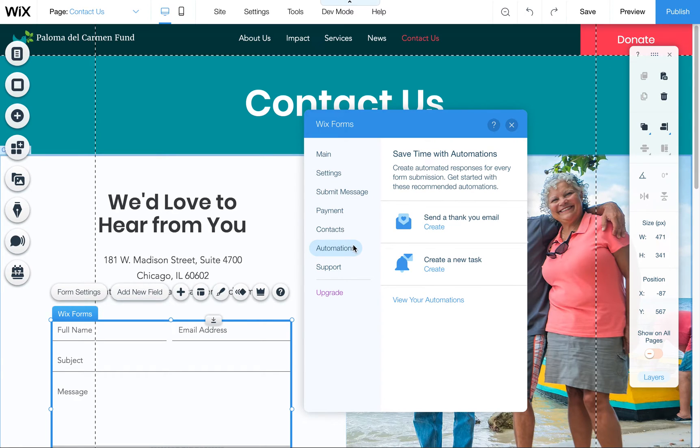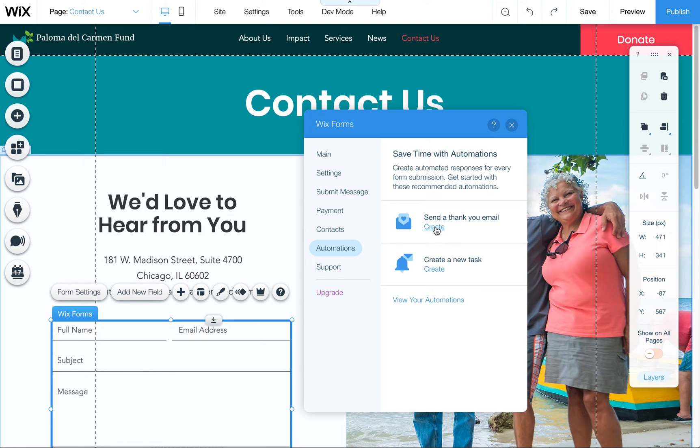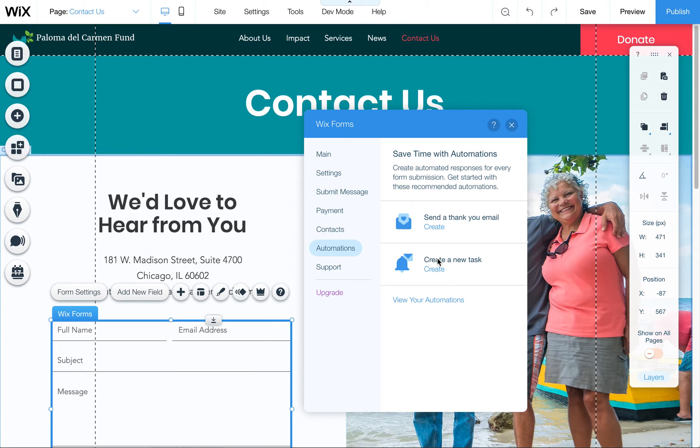You would just create a new thank you email and set up an automation that way. You can also, of course, reply to them in person.